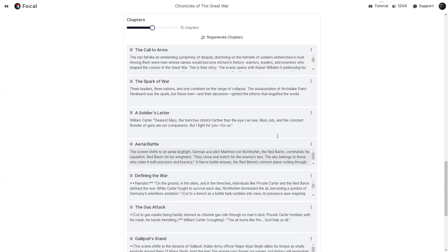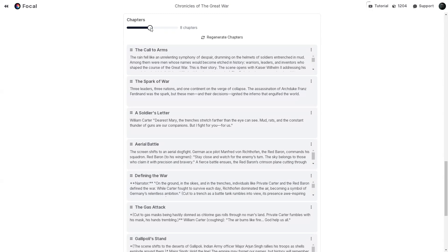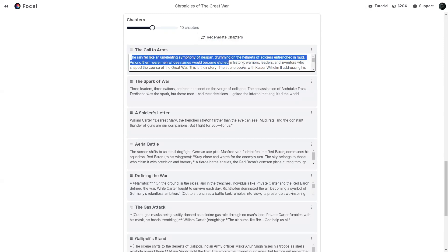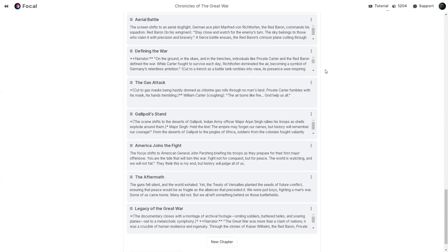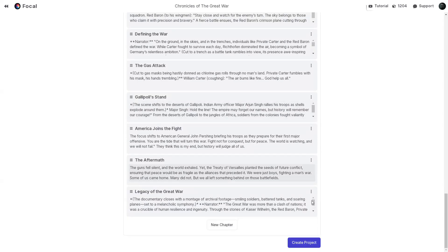Next up, check out how Focal has automatically split your plot into chapters. You can easily adjust the number of chapters, regenerate the chapters, or edit them to suit your story. Once you are happy with the setup, hit the Create Project button to land on this dashboard.